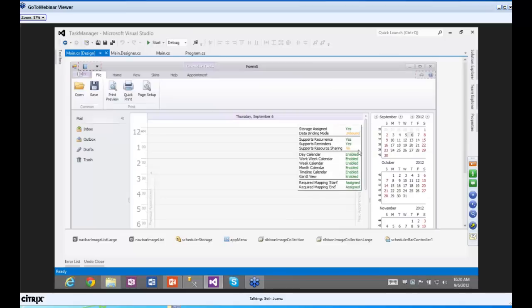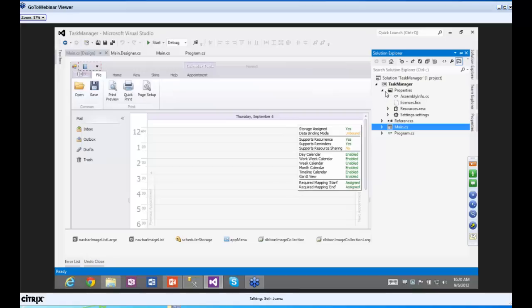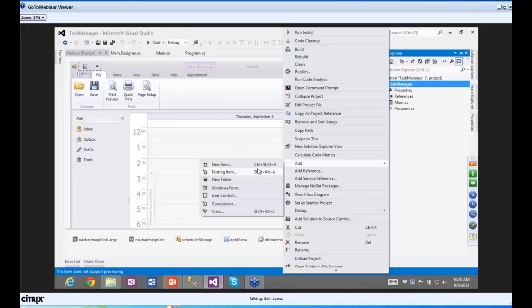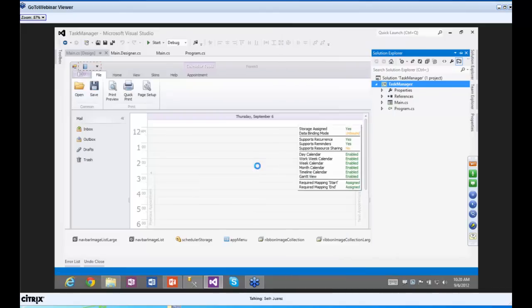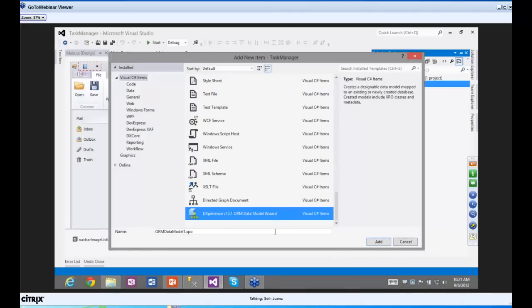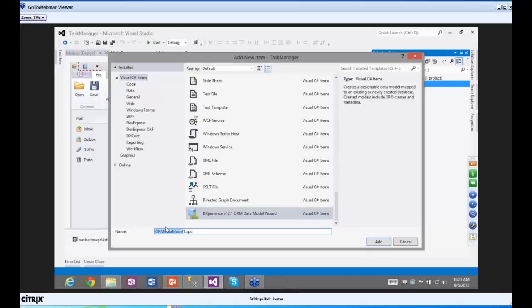The first thing we're going to do is map the data. I'll go to Add > New Item. The new item we're going to add is the DXPERIENCE 12.1 ORM Data Model Wizard. If you're in Visual Studio 2010, this works automatically. If you're in Visual Studio 2012, it didn't work at first, but we've made a hotfix so you can now use it.